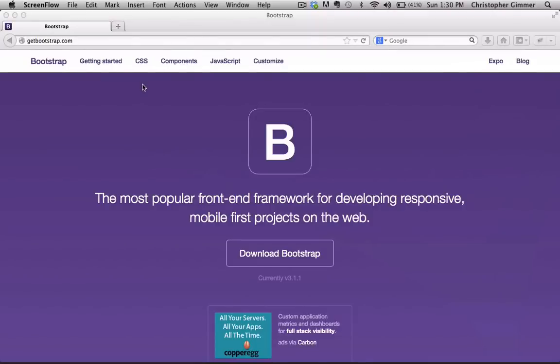Hey everybody, this is Christopher Gimmer from BootstrapBay.com and welcome to the first installment of our Bootstrap 3 tutorial. Today we're going to go over a quick introduction and show you how to install Bootstrap.